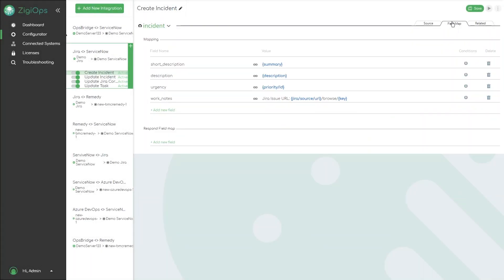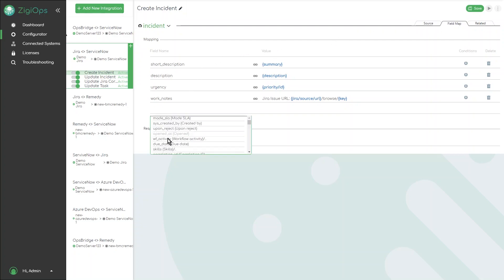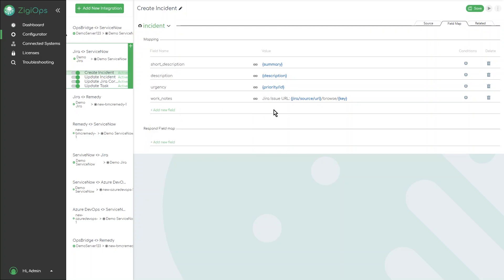Field mappings can be simple or conditional based on the use case requirements. The suggestions for fields are dynamic and values can be dynamic or hardcoded.